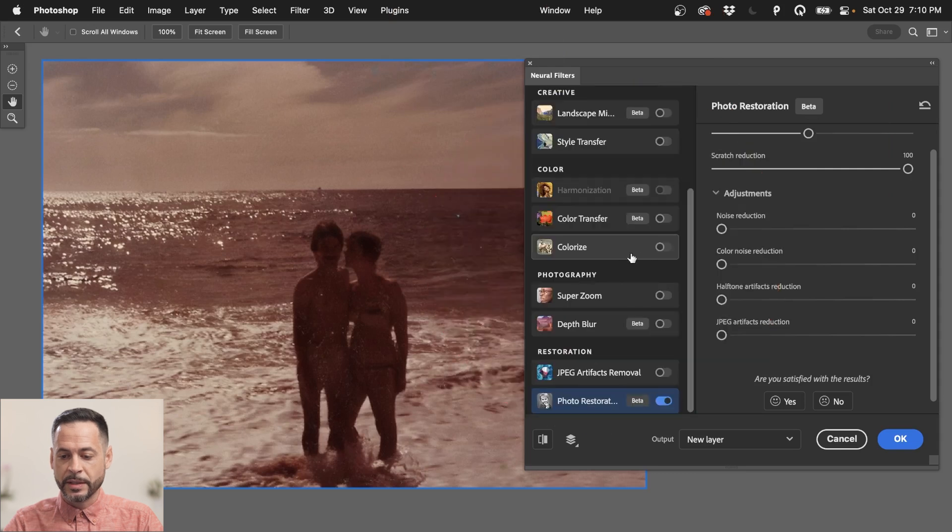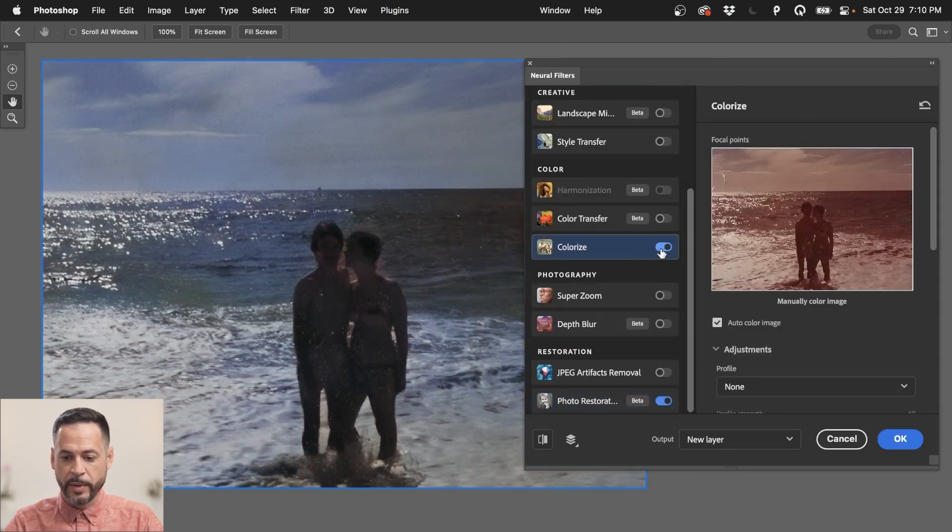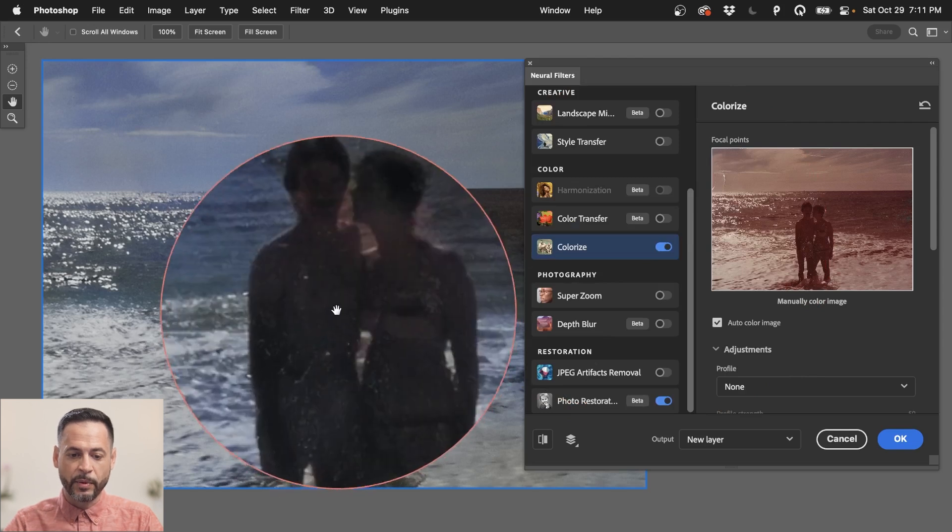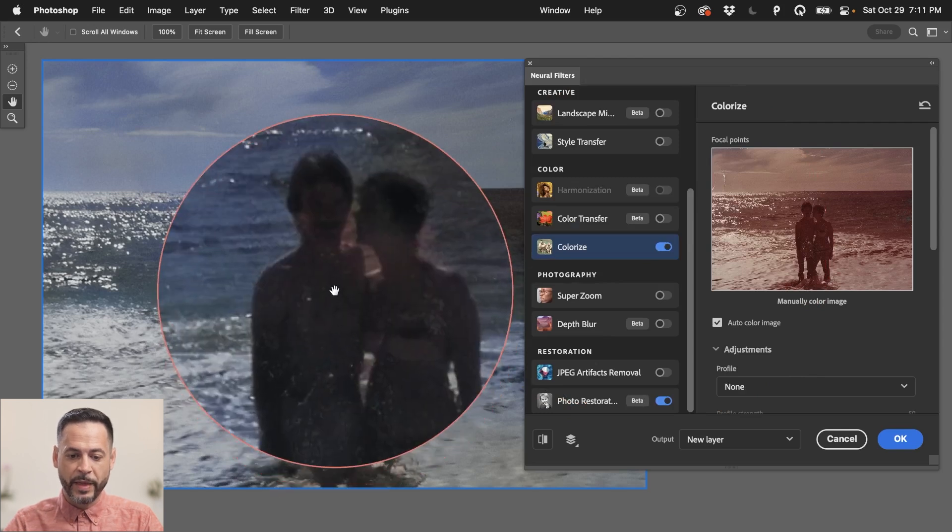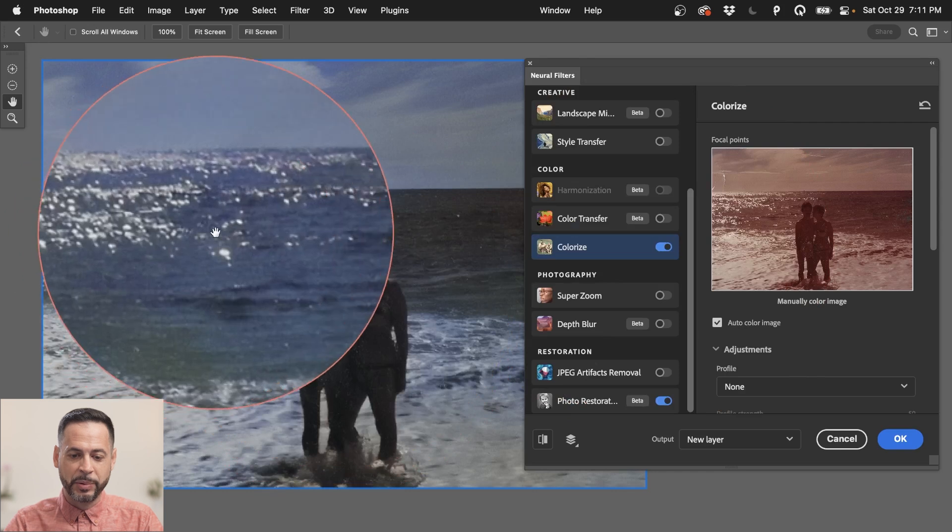But I do want to call your attention to this Colorize. Keep in mind these neural filters, these are all artificial intelligence powered. So they get better and better over time. So as I'm doing this, you know, I'm sure in a couple months, all of these filters continue to work better and better. But this Colorize function, it can identify like, hey, people, make them that color. Hey, background, blue, make them that color.